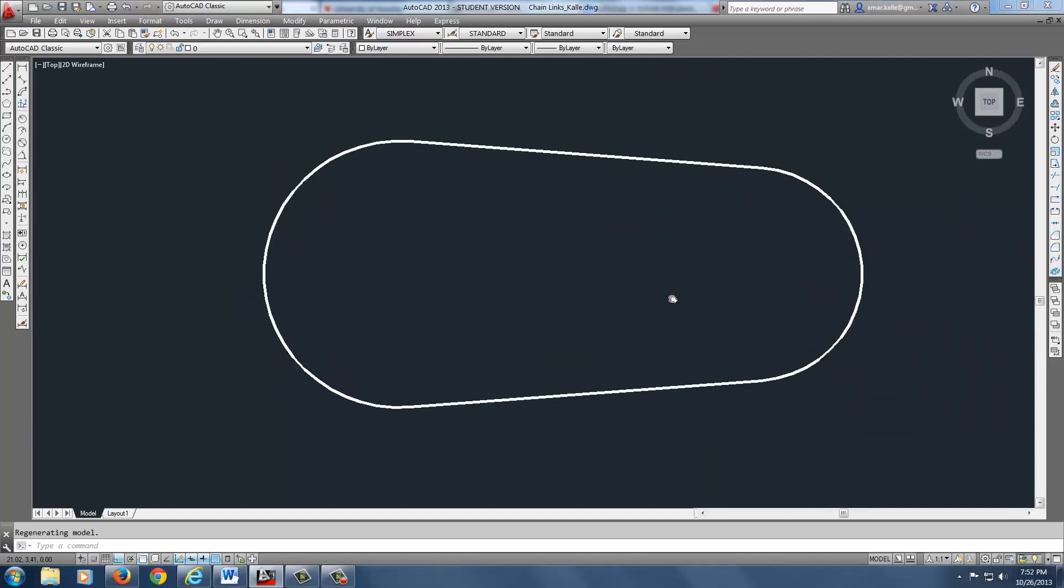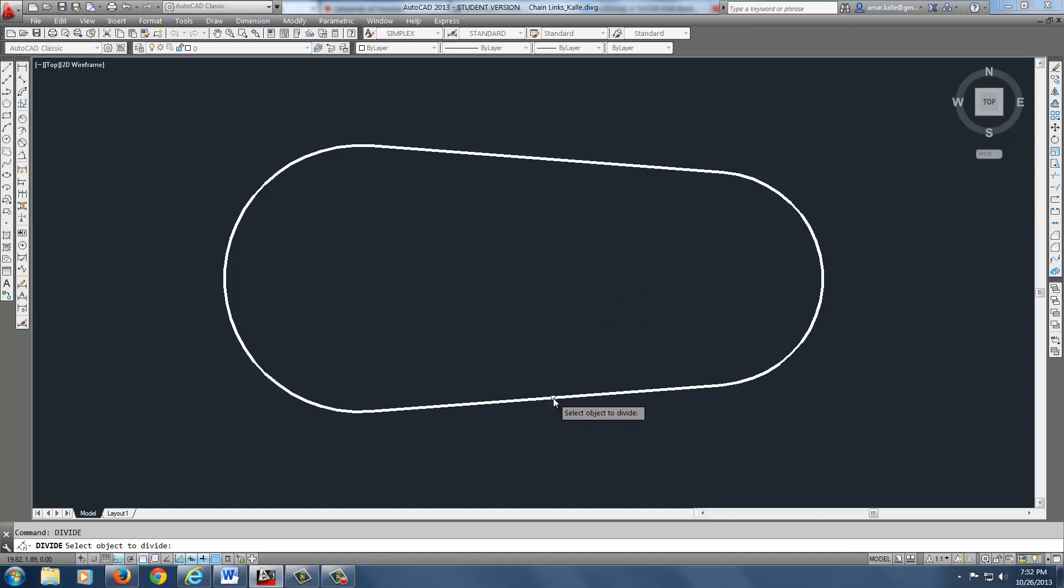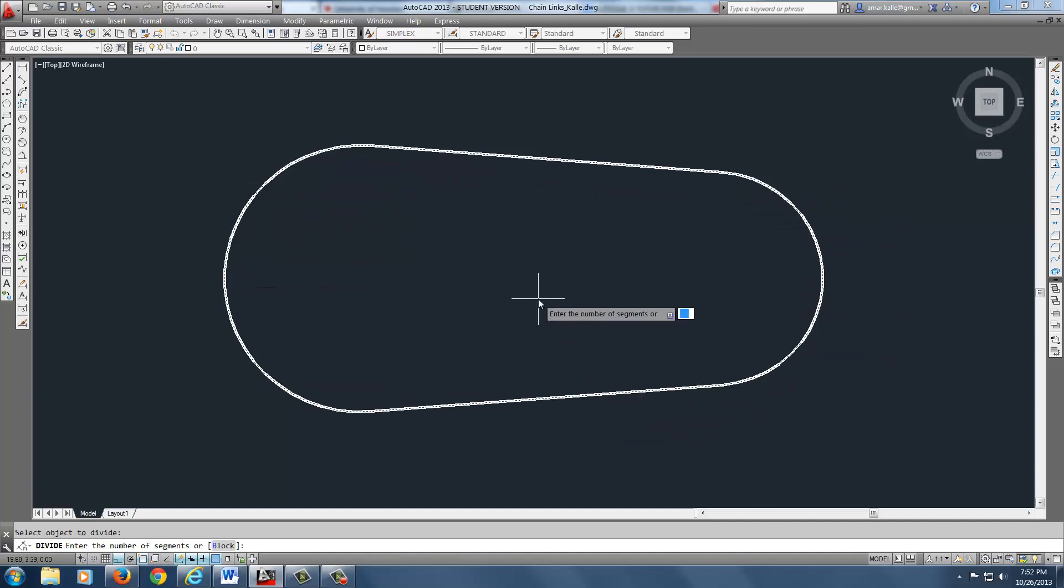Let's go through this command again. It's divide. Type divide. Select the object, which happens to be the P line. You can see that it's selected inside there. It is selected for sure.